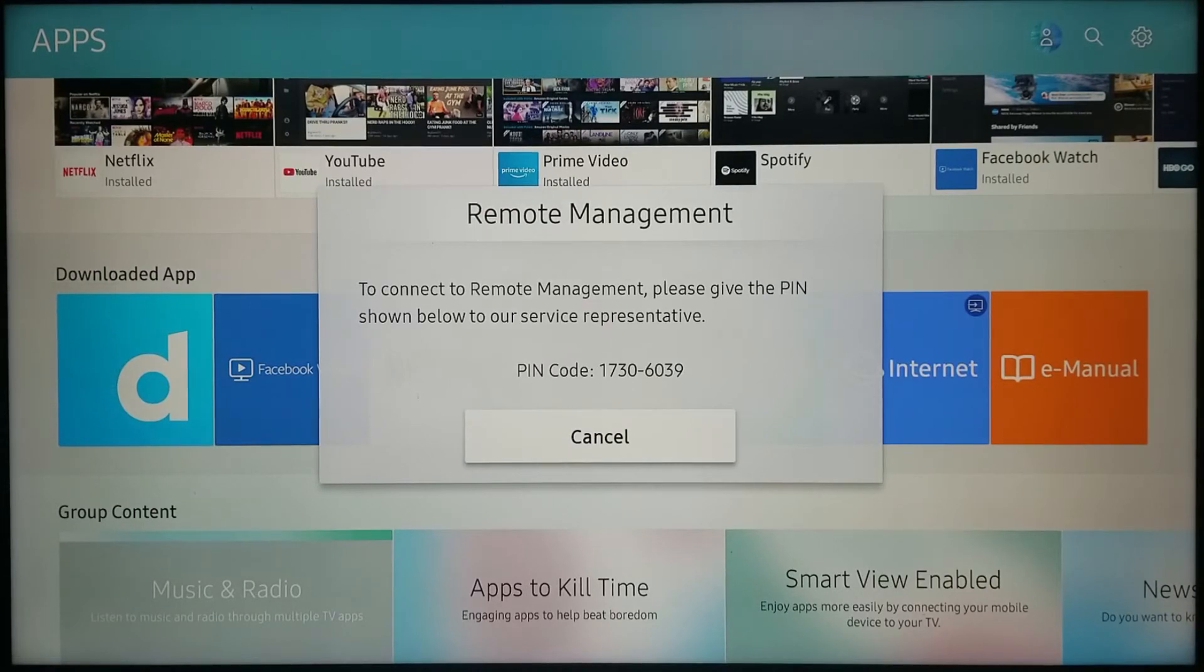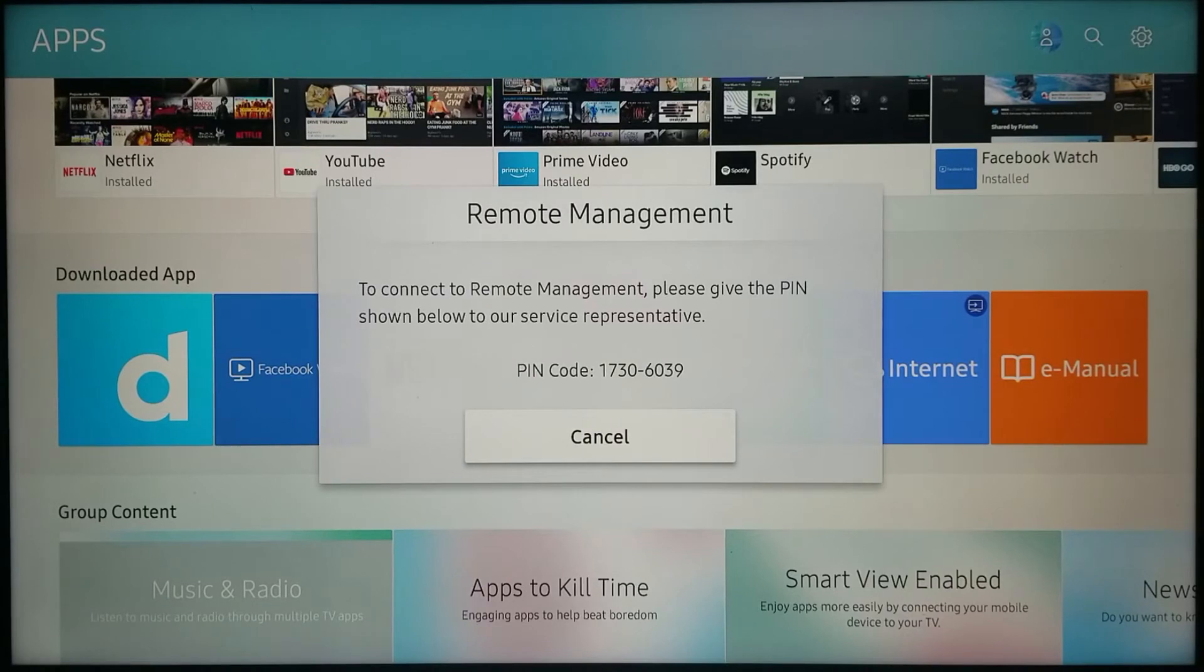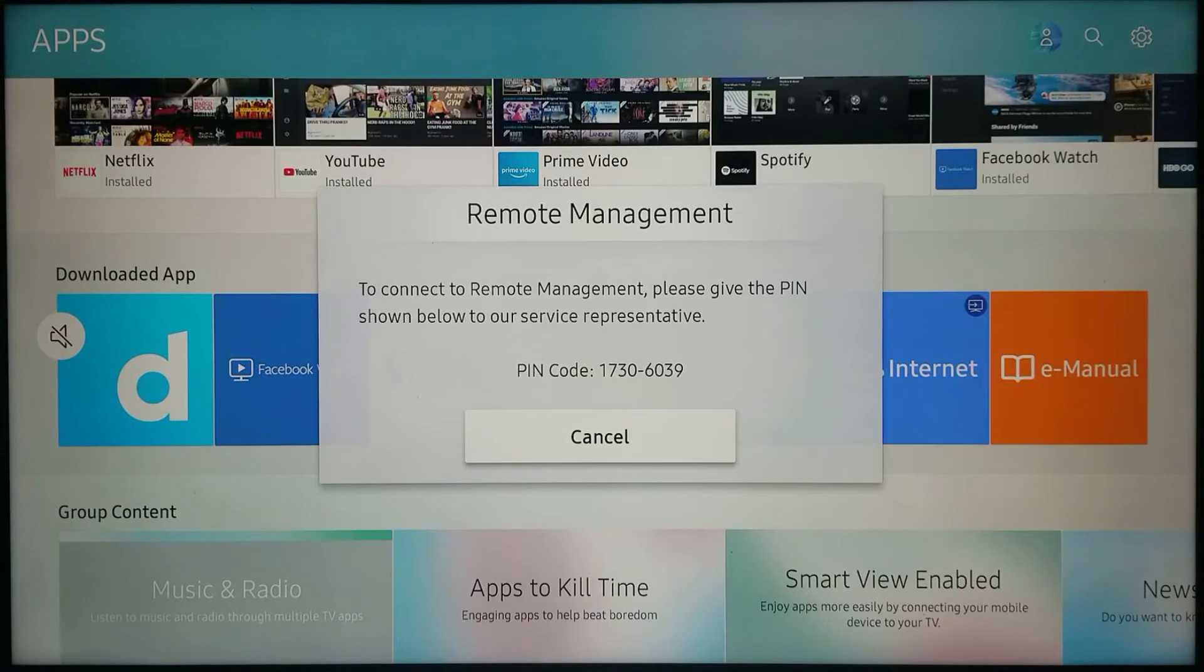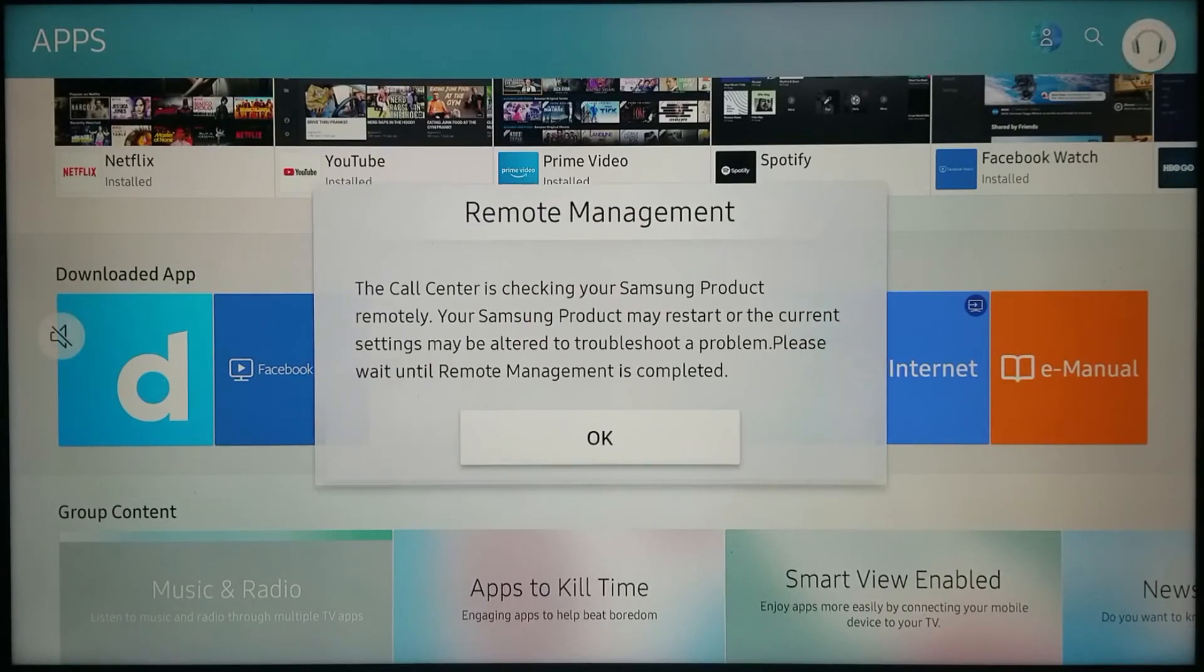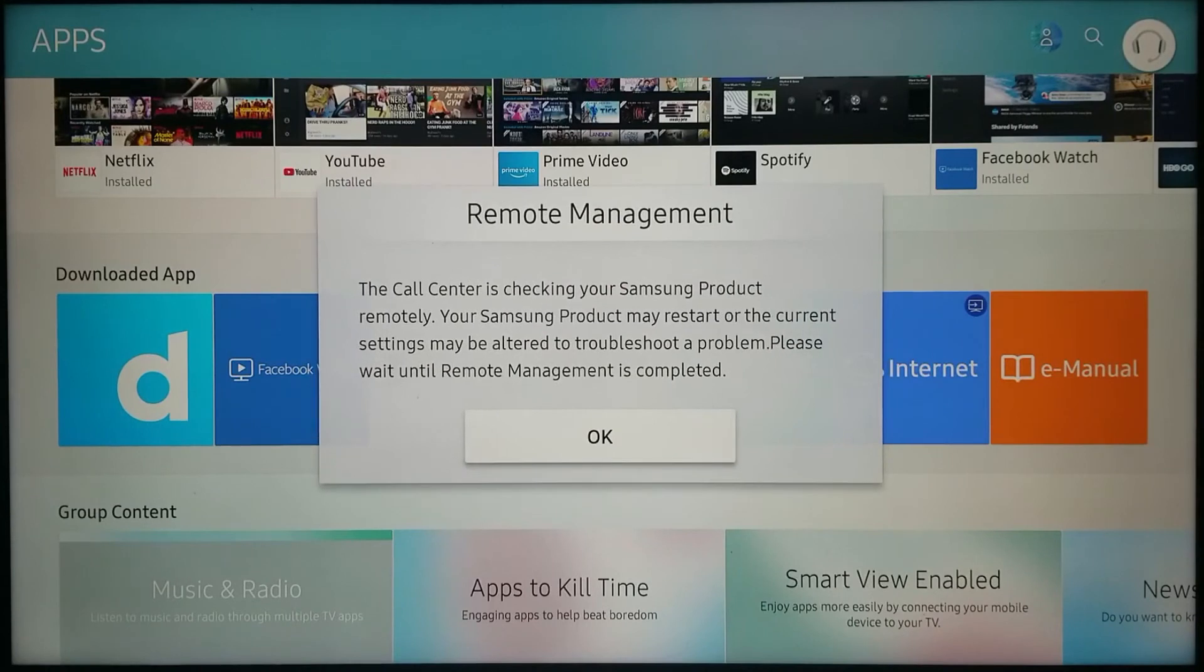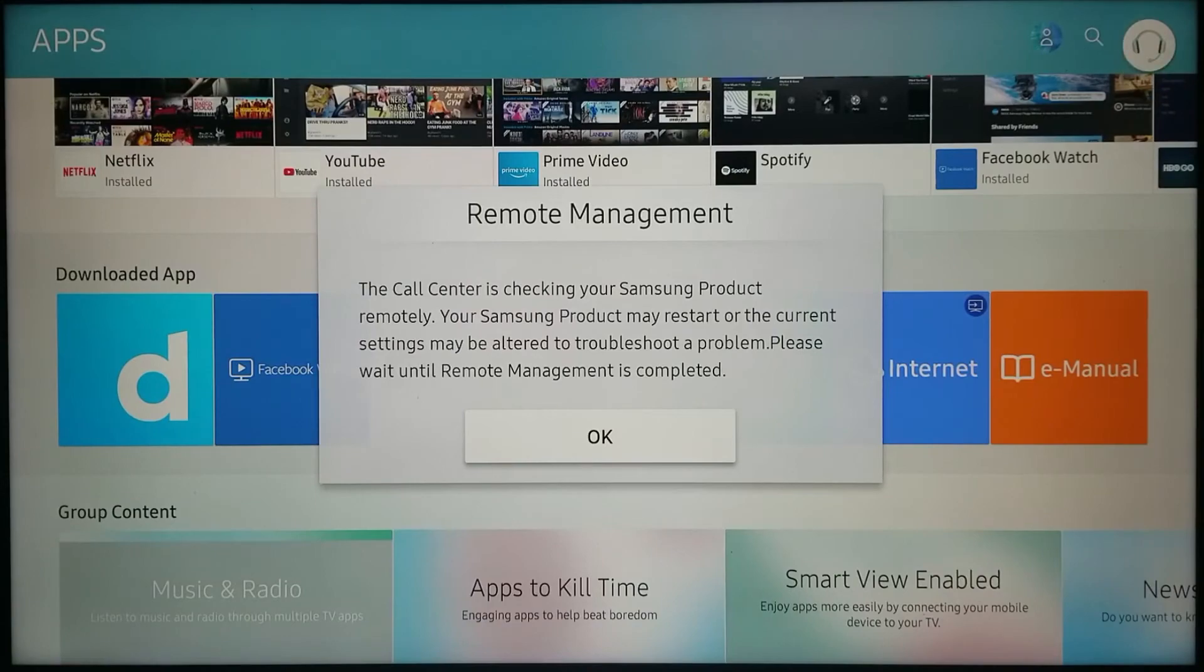I can provide that PIN code to the person that is going to connect to my TV, and they should be able to do a smart hub reset in order to change the country settings. I'll show you in a minute how it looks when the country settings are being changed.